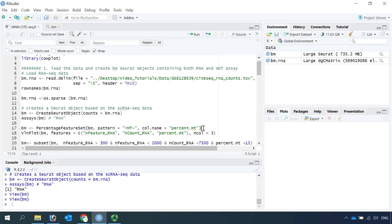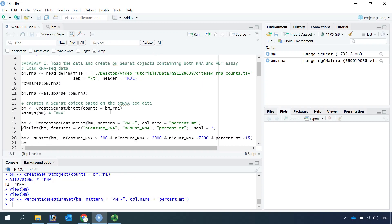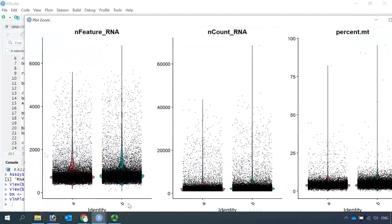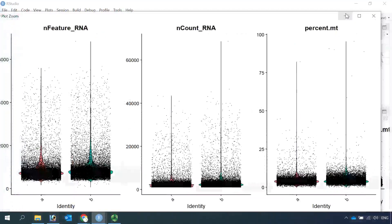First we need to calculate the percentage of mitochondrial DNA and store it in the metadata. Then we can use the violin plot to have a look at the number of features, number of counts, and the percentage of mitochondrial DNA. You can see high-quality cells have n-feature RNA below 2,000, n-count RNA below 10,000, and percentage of mitochondrial DNA below 15%.